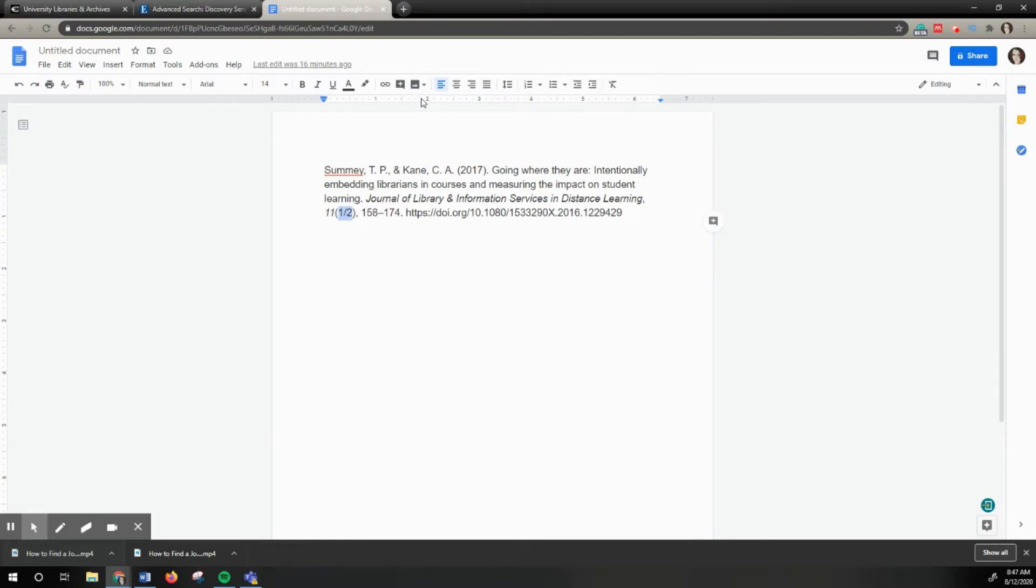Either your professor provided it, or it's from a syllabus or research article. You want to find this and see if the library has access to it. In this case, I'm going to copy and paste the journal title.